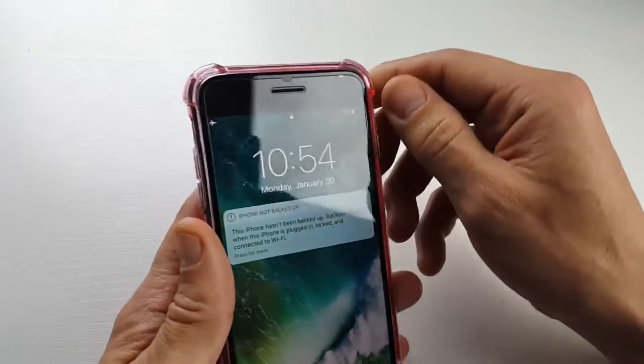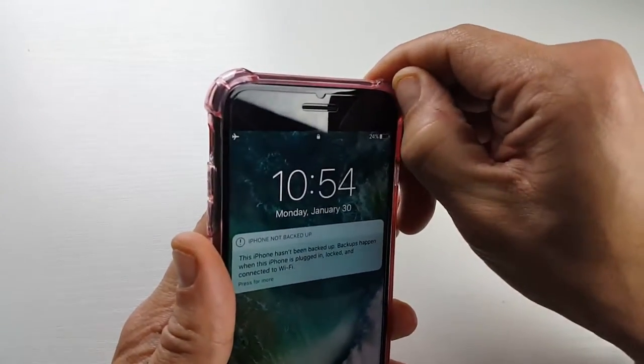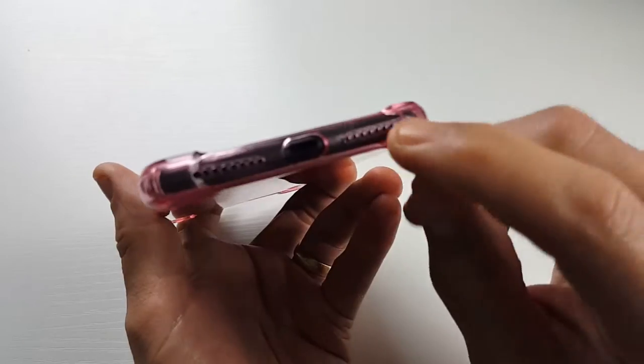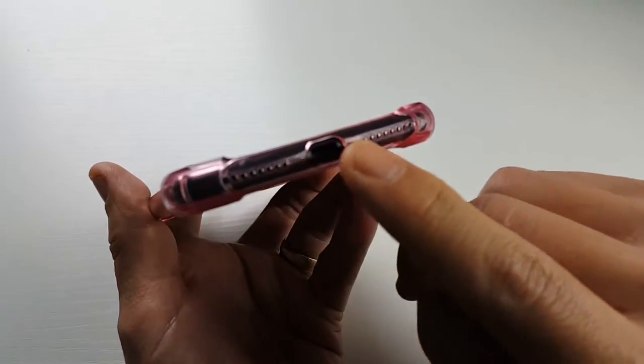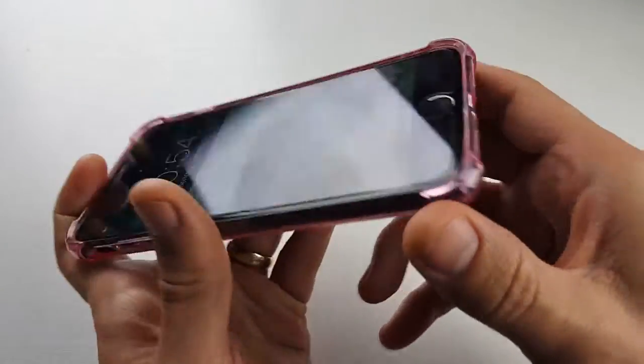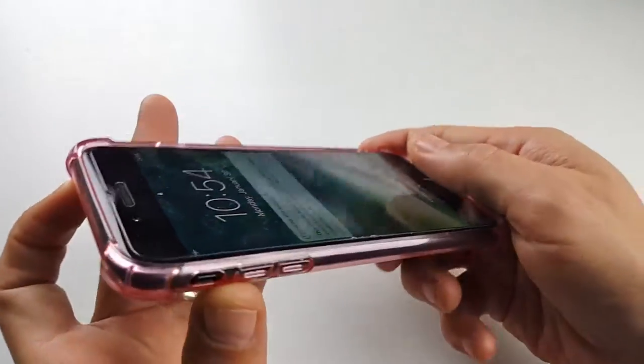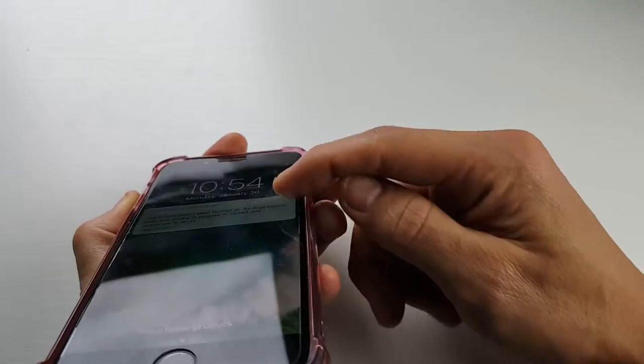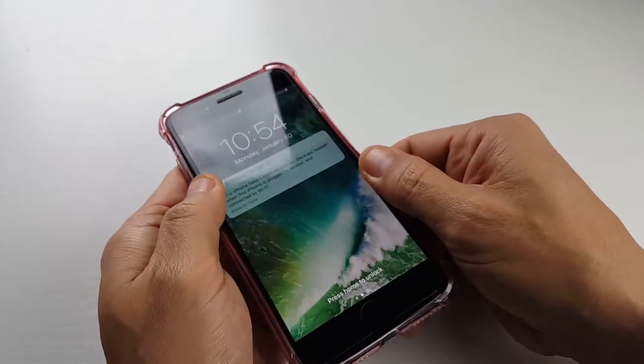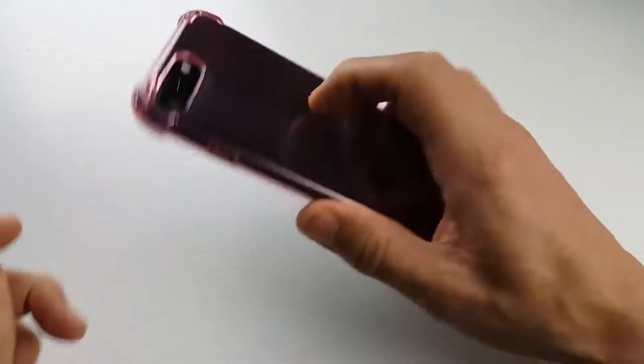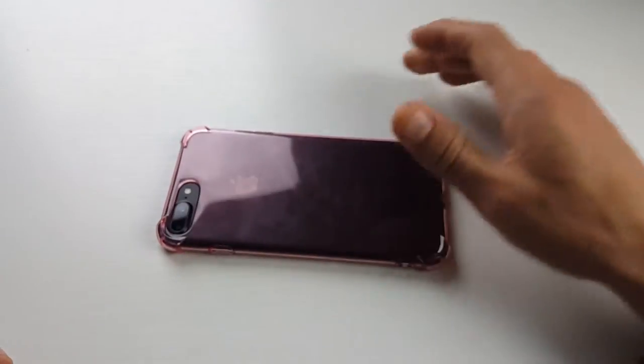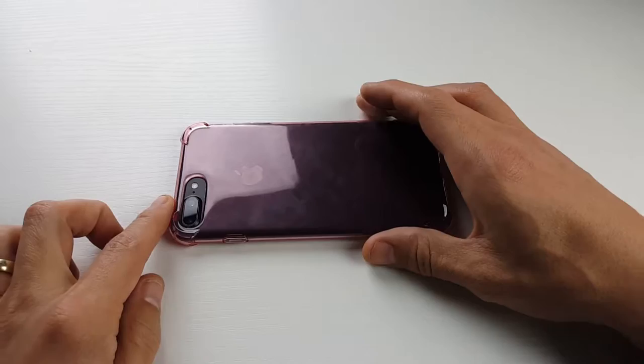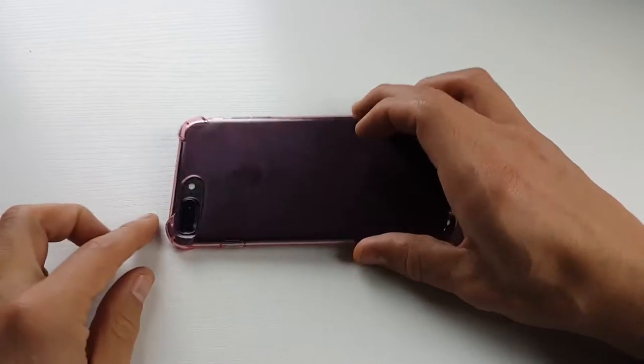I actually got the pink one here and you can see the cutouts are perfect on here. There is a lip that goes around pretty much the entire phone. So even if you lay your phone flat down like that, it's not going to scratch your display.